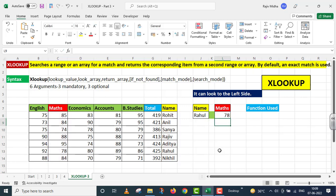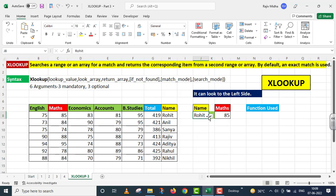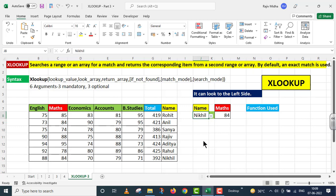I press enter. Mere paas Rahul ke marks maths inder 78 hai to ye 78 value mere paas yahaan par a gai. Main yahaan par Rohit ke upar click karta hoon to Rohit ke maths inder 85 marks hai to yeh 85 a gaya. Main Nikhil pe click karta hoon to Nikhil ke maths marks 84 hai to yahaan per 84 marks a gaya.